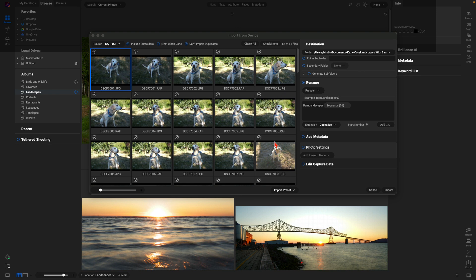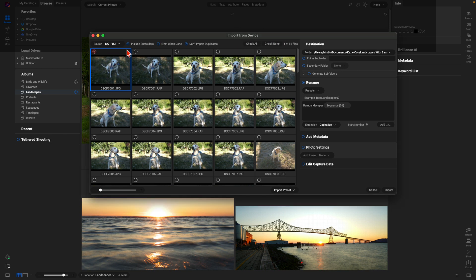There we go — we now have some photos of my dogs. Once you've found your specific source, the section right below it is the gallery of all the images within that folder or device. One thing I like to do in the Import from Device dialog is choose Check None and then go in and choose specific images by clicking on their checkmark. If you want all images selected you can choose Check All.